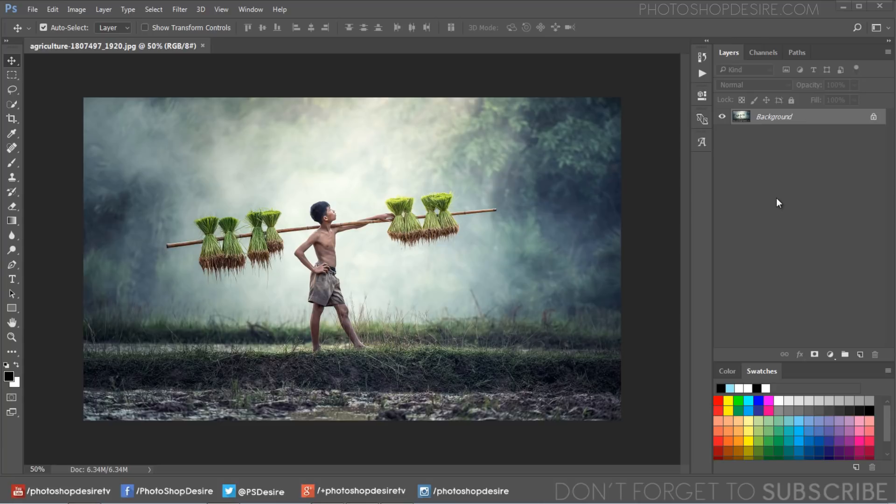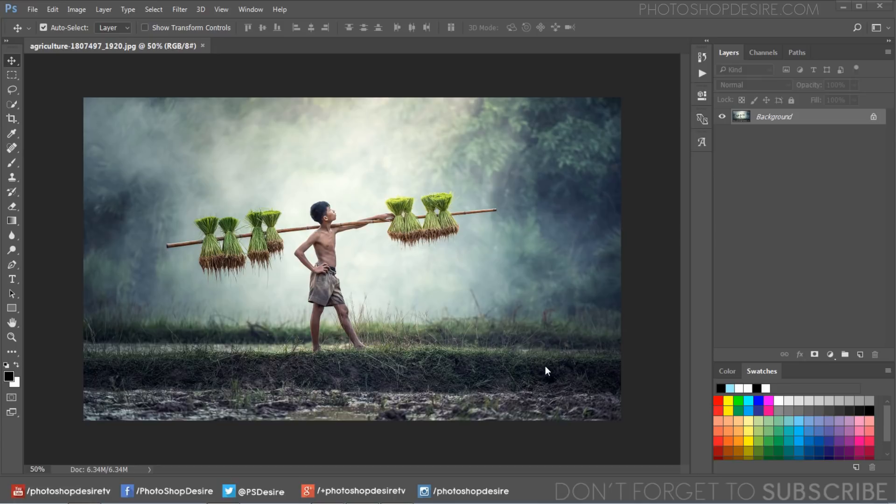Use this free Photoshop action instead of performing the same steps over and over on an image. To get started, first download the action from my website for free, then install the action.